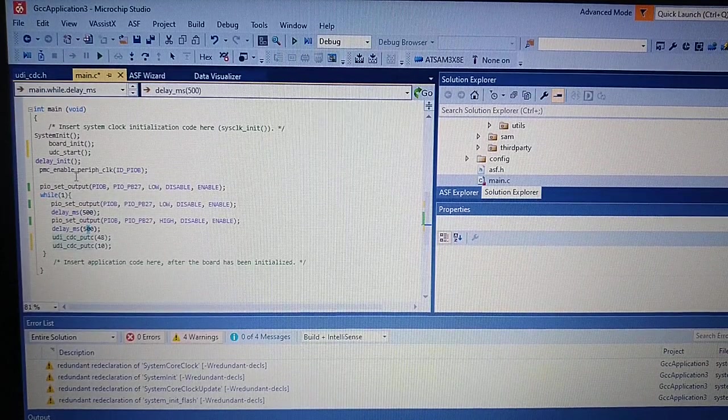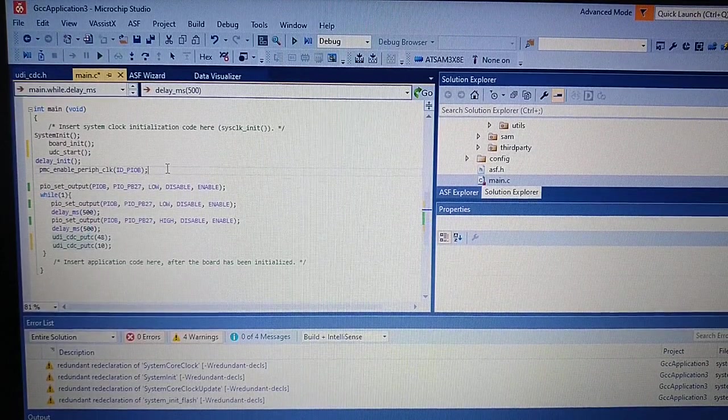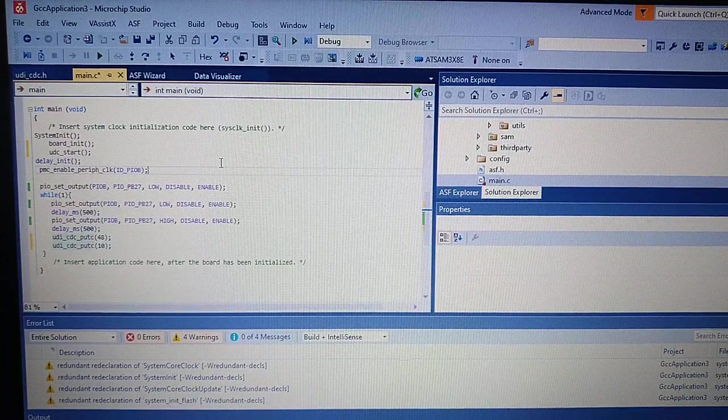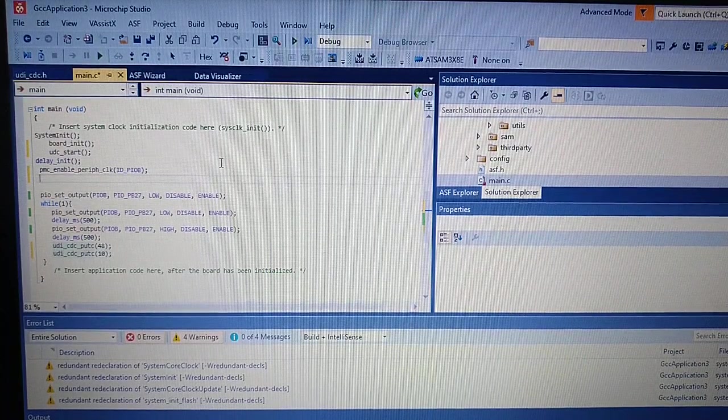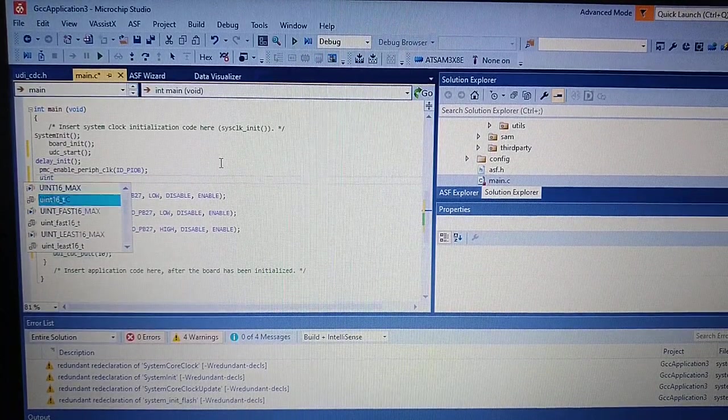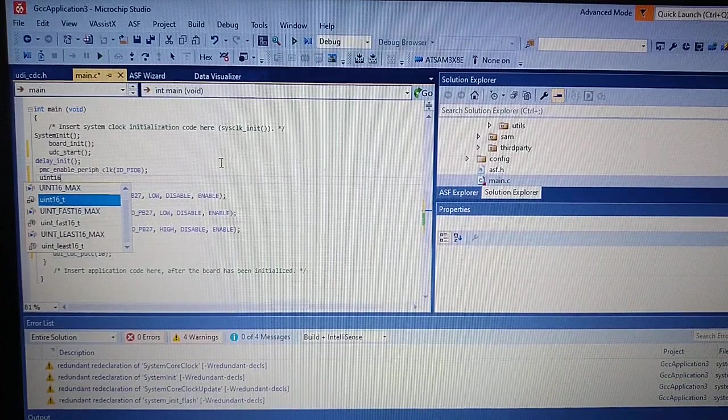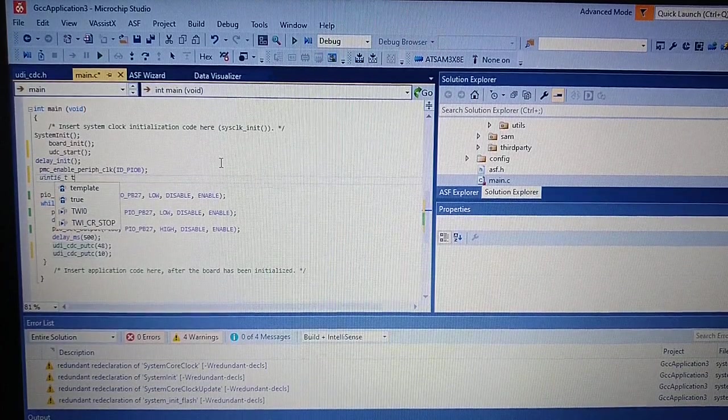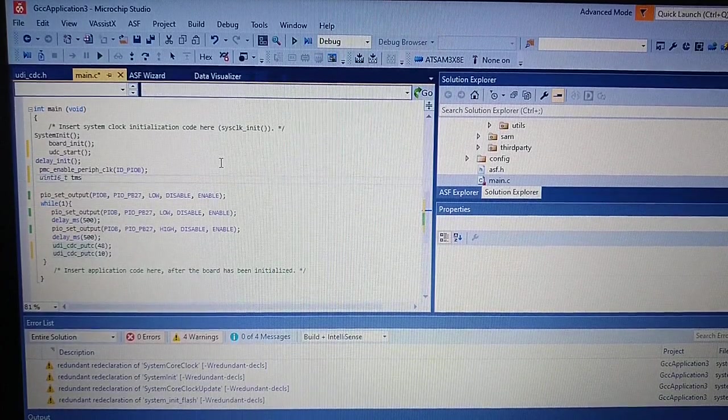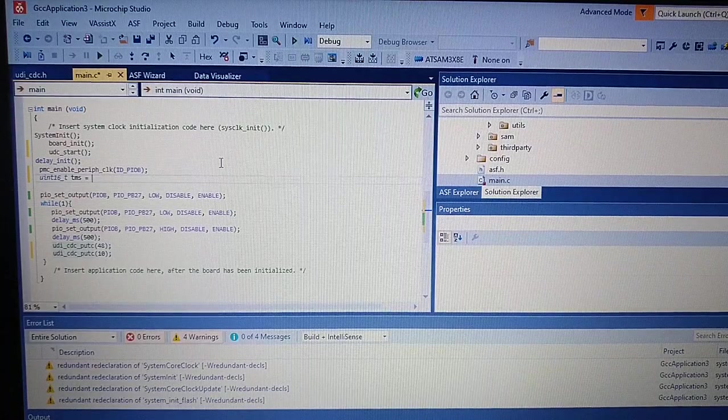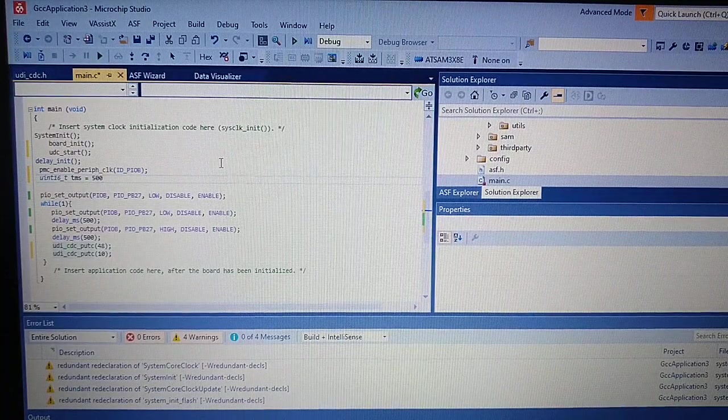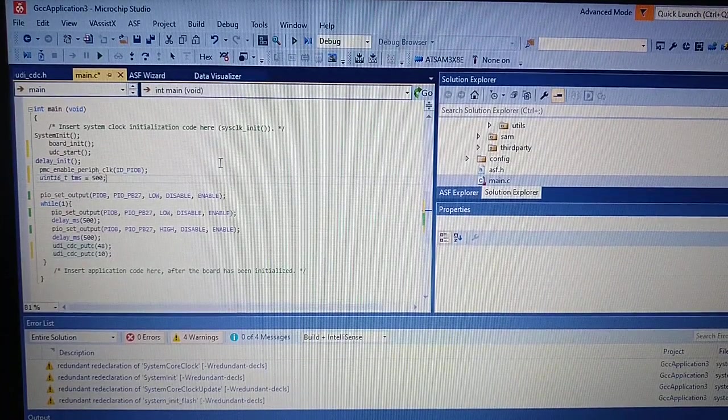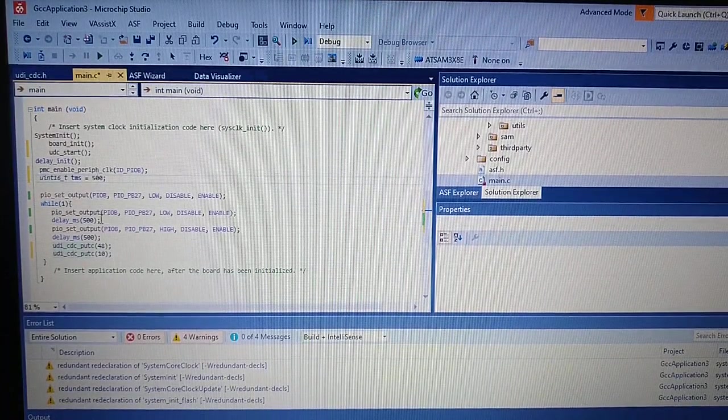So for this we will declare a variable. Let's say TMS. And by default it's 500, just like before.